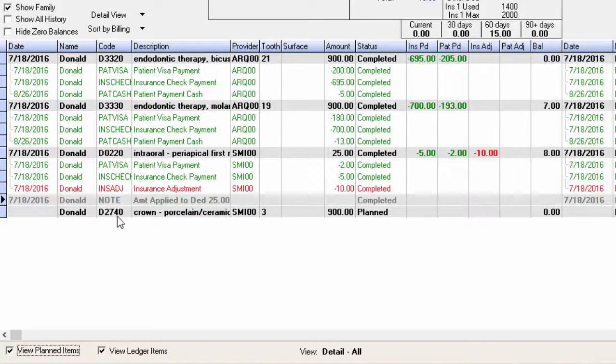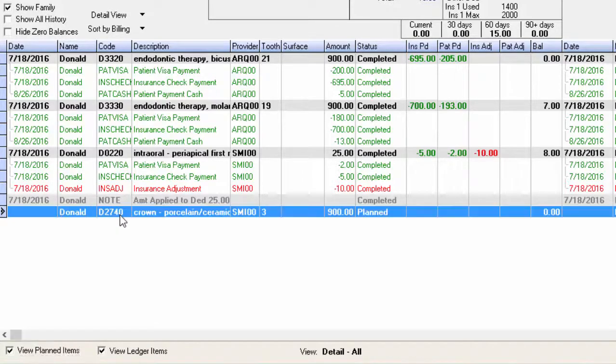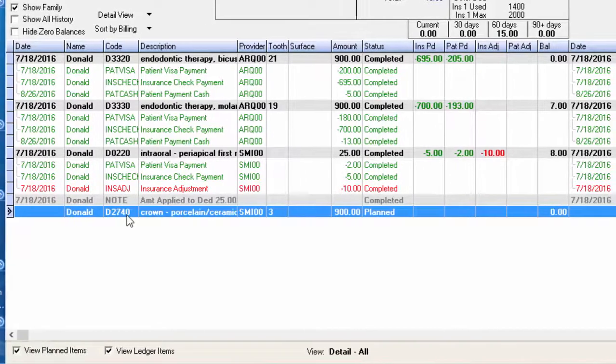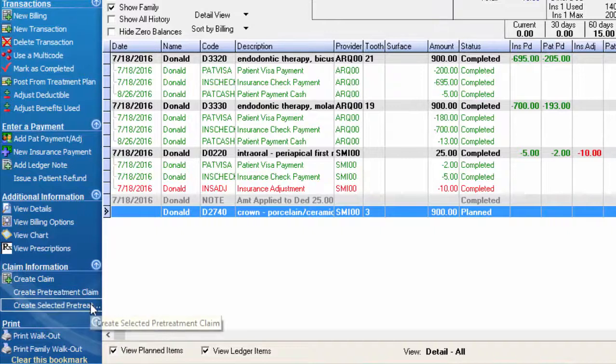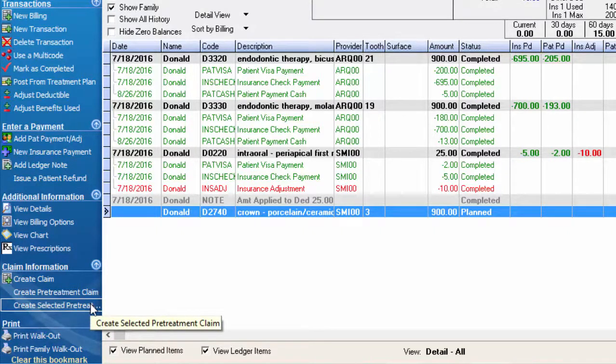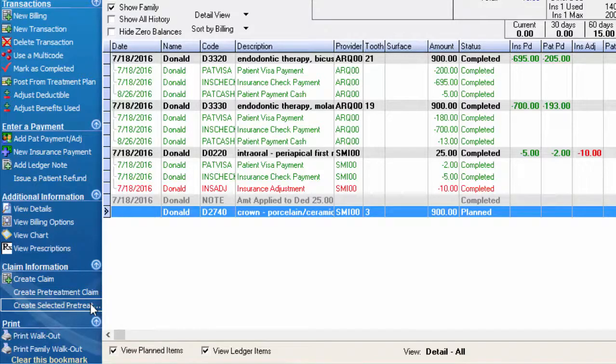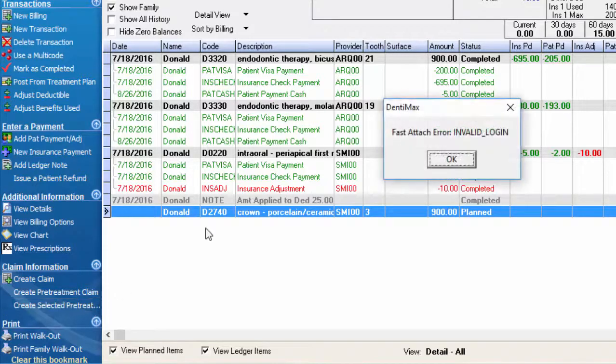We simply click on that crown highlighted in blue, and in our options menu I want to select create selected pretreatment claim. This will now create my claim for me.